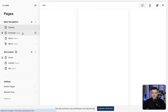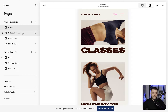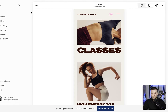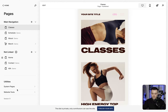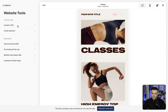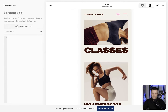But let's say you have another page that uses lightest too but you want to change the colour on only one of those pages — we'll just keep it on classes. What we do is go into website, then website tools, then custom CSS, and we're going to pop our code in here.